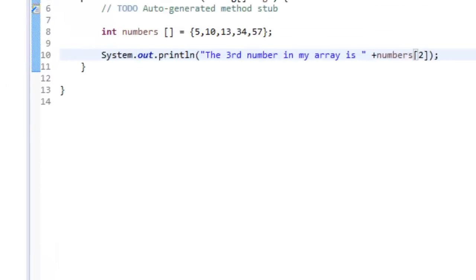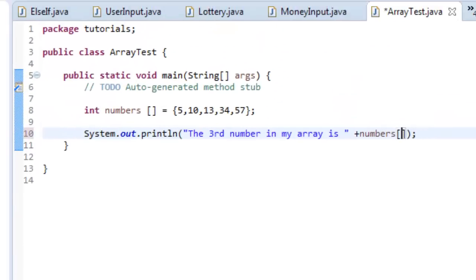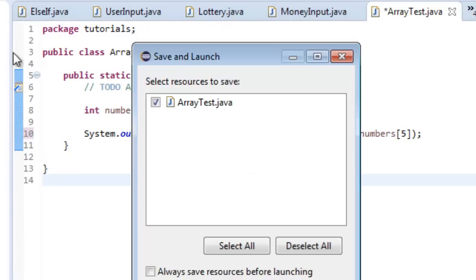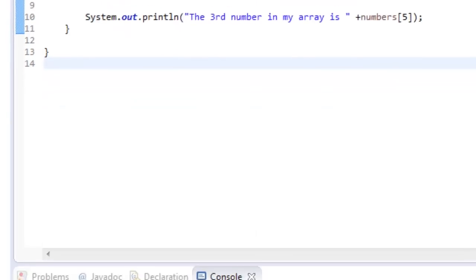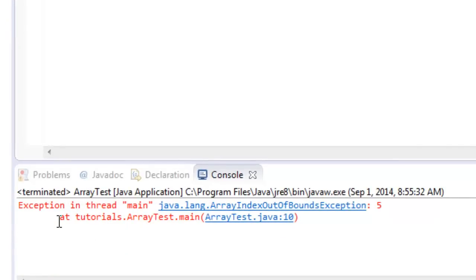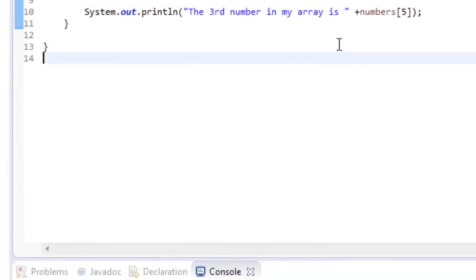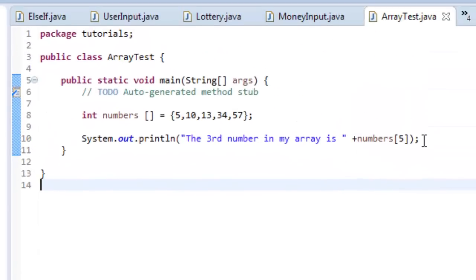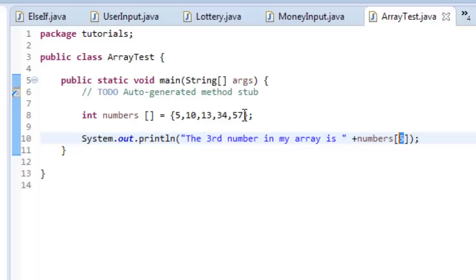If I try to run the fifth object here, and say run, ask me to save it, I get an error. And the reason why I get an error, you can see it here, array index out of bounds exception. And it's because five is not a valid, this array does not have an integer in that fifth position, because it's got zero, one, two, three, four.